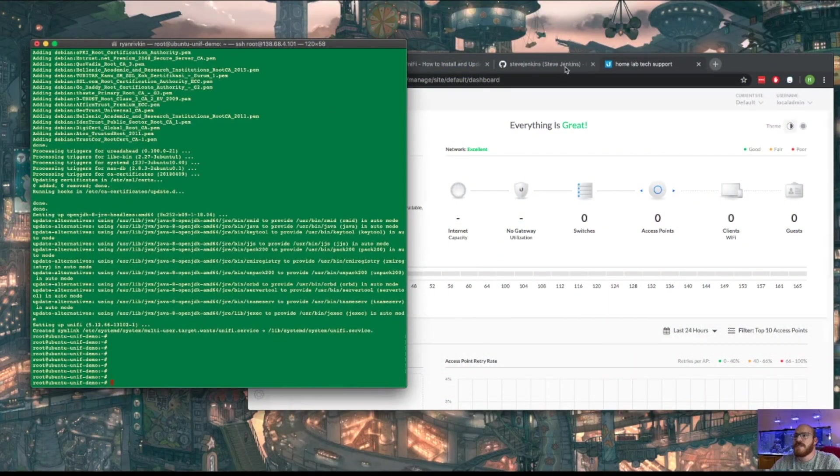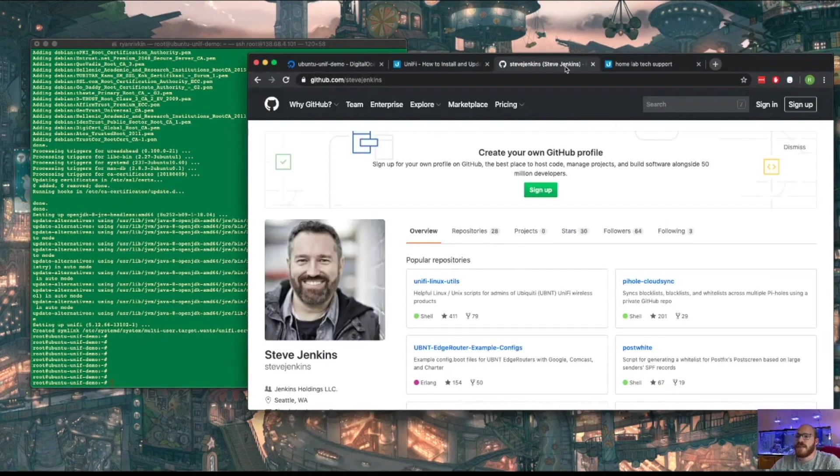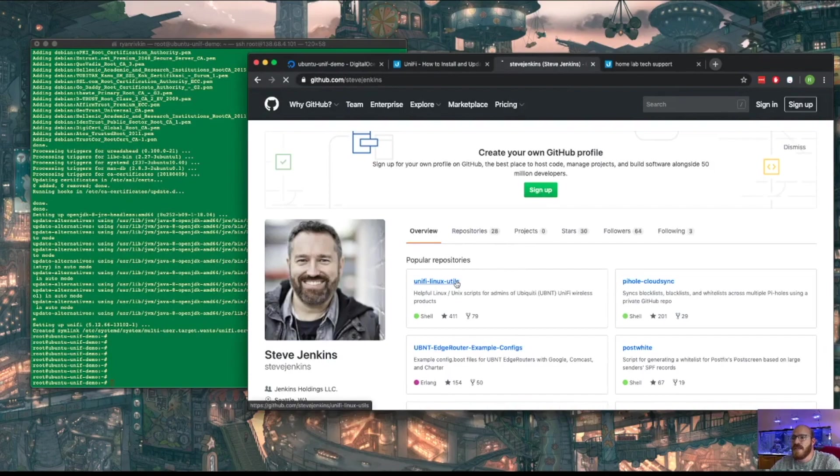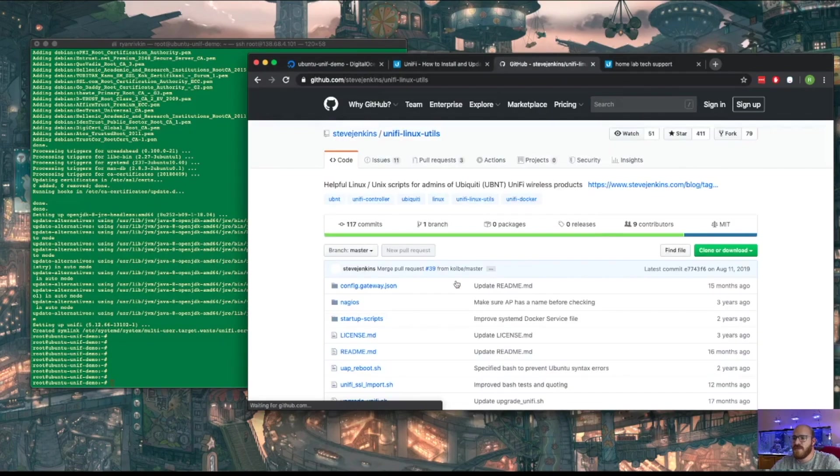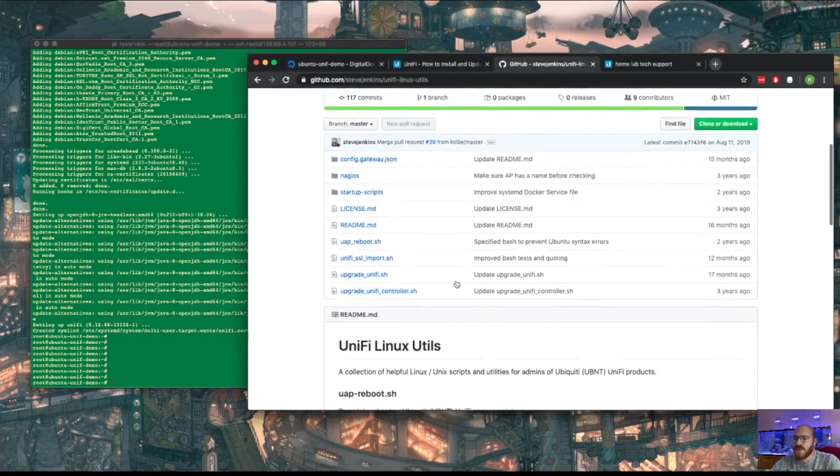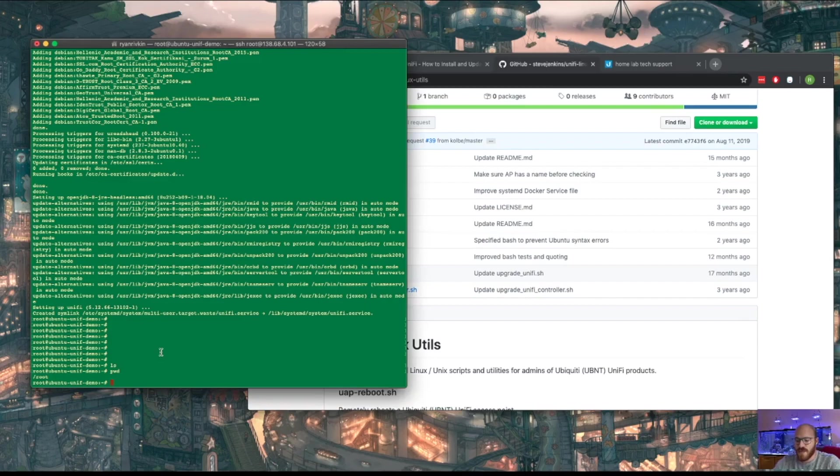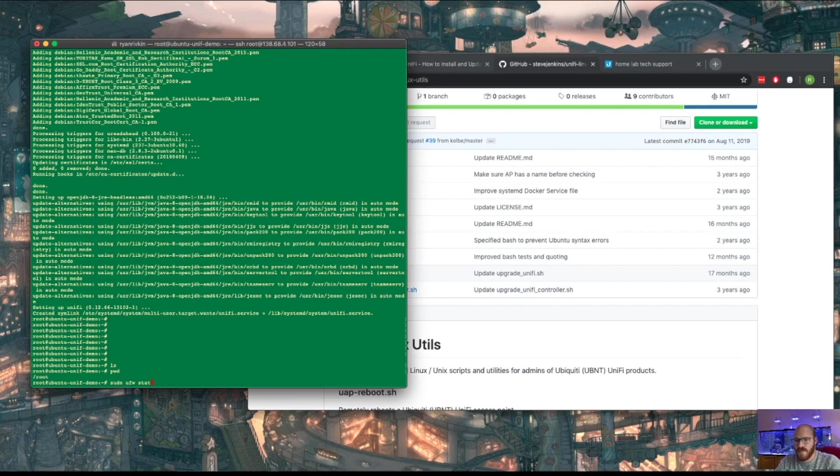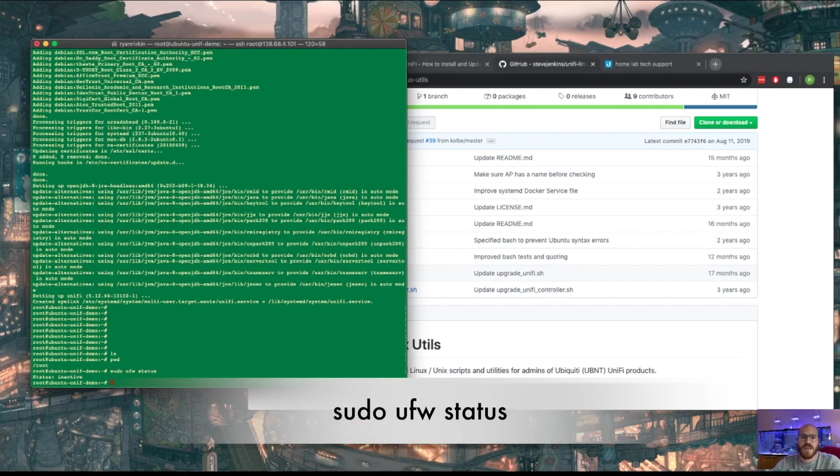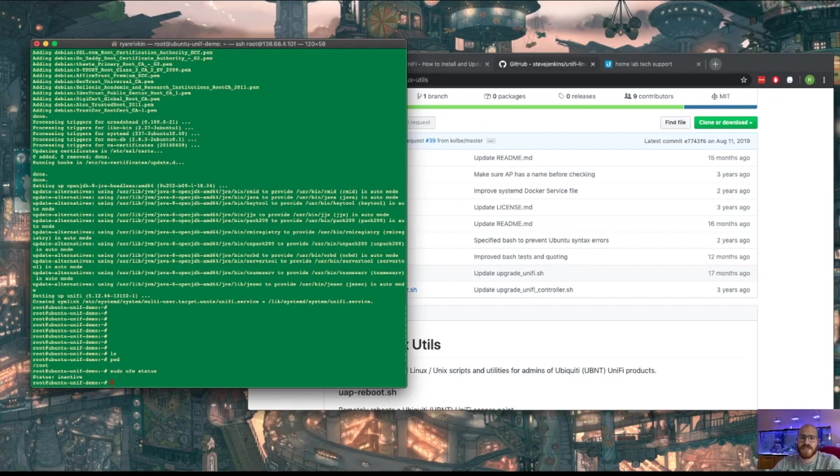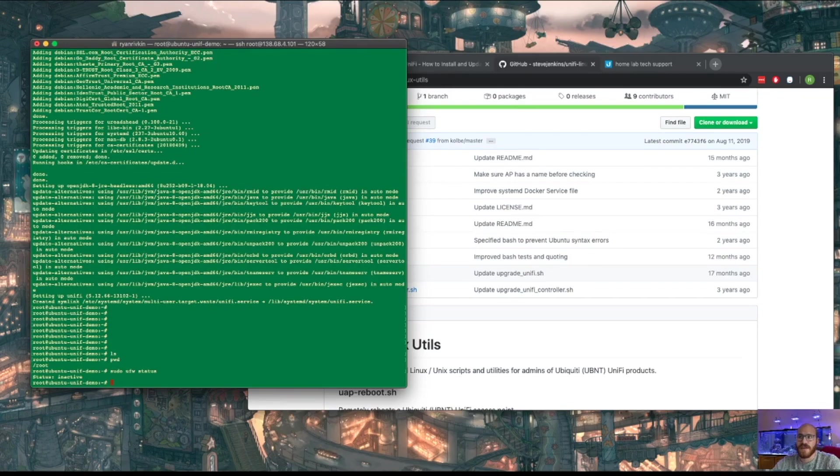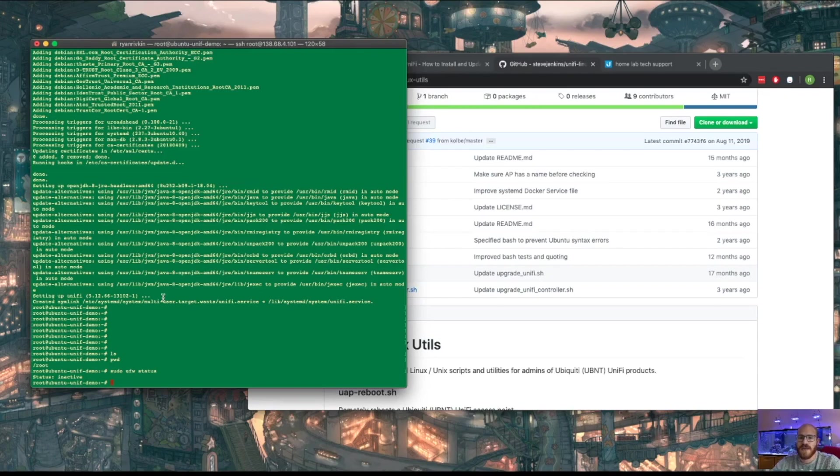There's a guy named Steve Jenkins on GitHub that made some Unify utilities that we're going to take advantage of. Specifically, we're going to use his Unify SSL import. One thing I want to check is if our firewall is turned on. That could cause us issues, and if it is, we'll have to punch some holes through it for the proper ports. But we installed Unify and it started responding immediately, so I don't think that's going to be a problem.